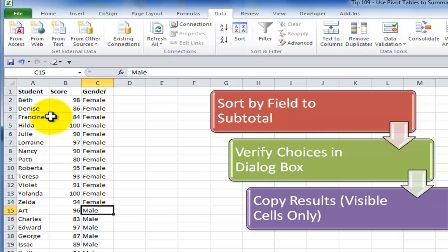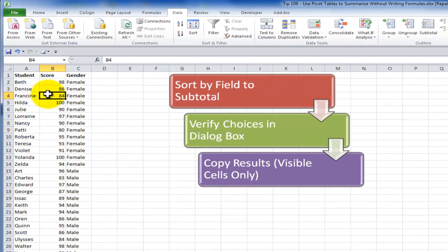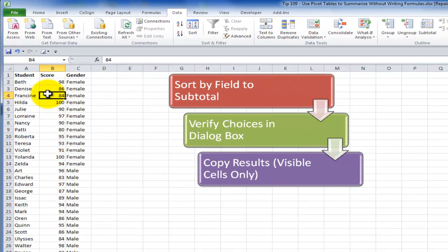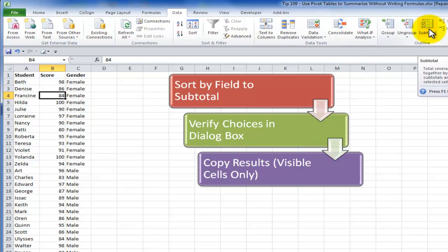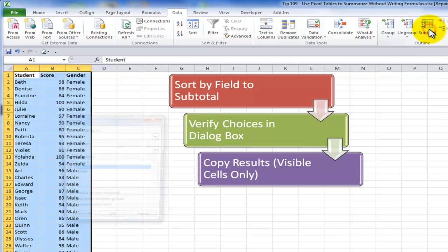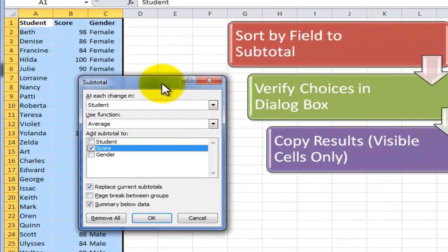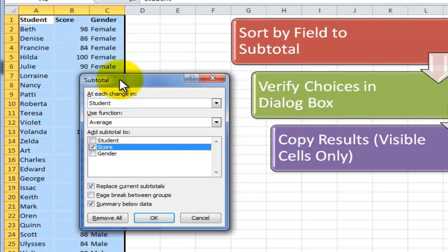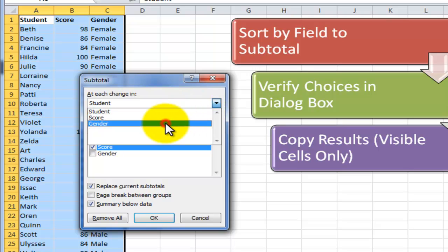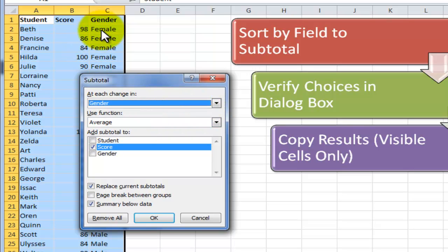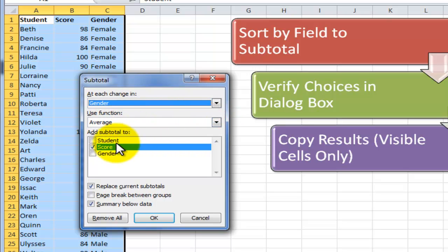Now we have all of our female records grouped together and all of our male records grouped together. Now we're ready to create the subtotal. Select a single cell and I'm using Excel 2010 here. From the data tab of the ribbon choose the subtotal command. This is going to open up the subtotal dialog box. We want our subtotal to break when there is a change in the value in the gender field. We want to use the average function and we want to average the score field.